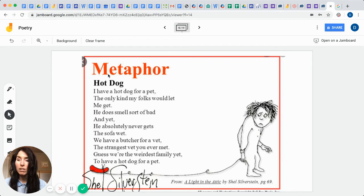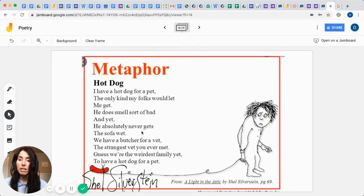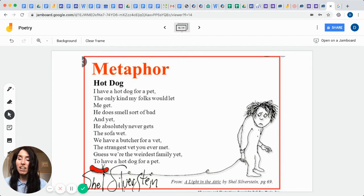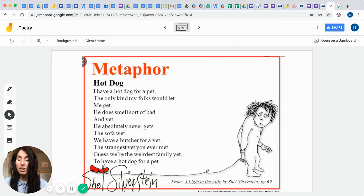Hot dog. I have a hot dog for a pet, the only kind my folks would let me get. He does smell sort of bad, and yet he absolutely never gets the sofa wet. We have a butcher for a vet, the strangest vet you've ever met. Guess you're the weirdest family yet to have a hot dog for a pet. That's strange, isn't it? But you could totally picture how this hot dog could represent maybe like a wiener dog. And so he wanted us to use this hot dog, using the words hot dog, to understand what he's trying to create as a pet in figurative language.